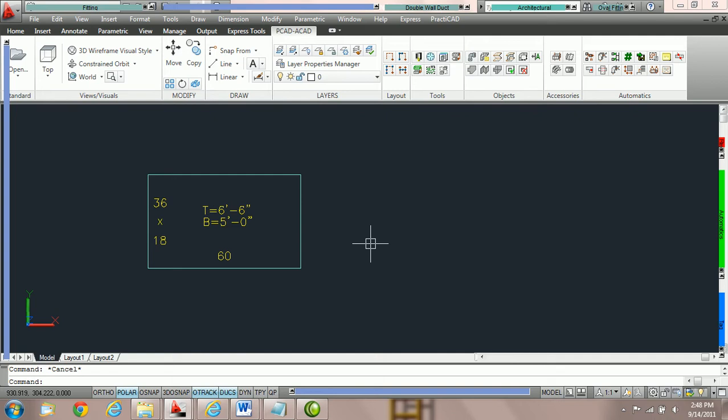Part one of duct line editing is how to edit a single fitting. There are two ways of doing this in PractiCAD. First, we can do it from the AutoCAD property box, and second we can do it from the edit fitting command.